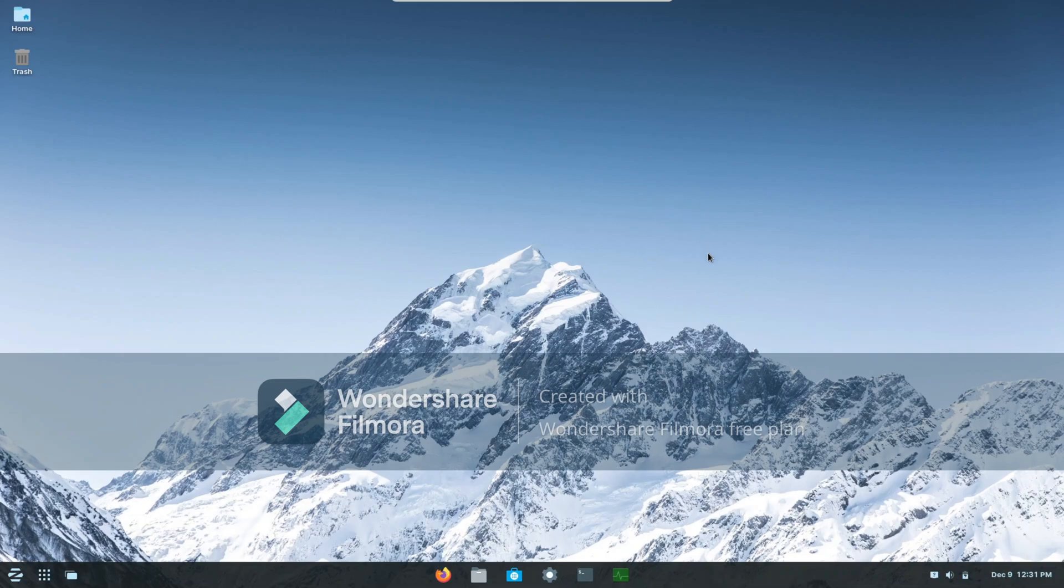Hey guys, welcome back to another video. So in this video I am going to be showing you how to center your icons in Zorin OS to look like this.